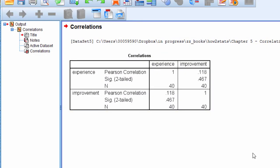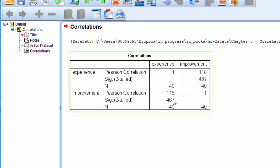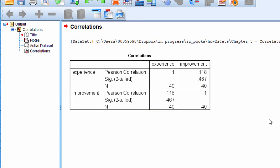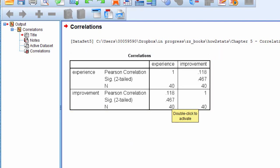Here's the correlation I reported in the textbook. It's a correlation of 0.118 between years of experience and degree of improvement amongst clients who are seeing a psychotherapist, and the p-value is 0.467, and this is based on a sample size of 40.